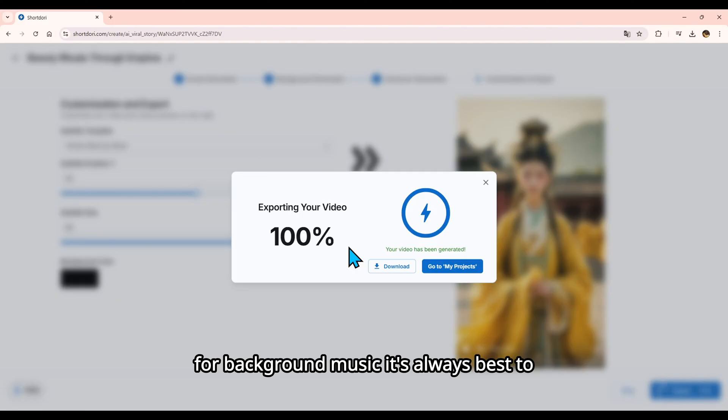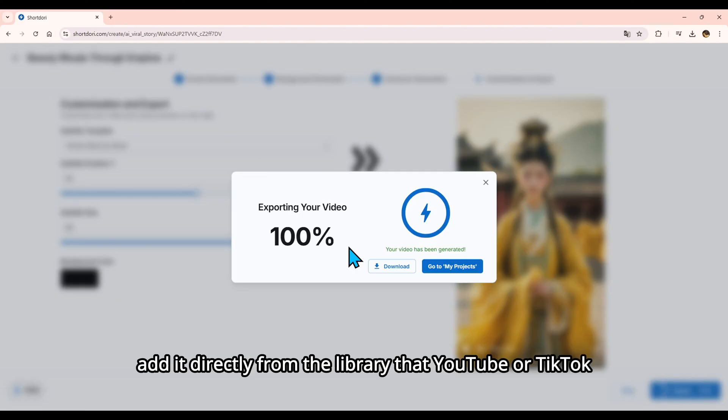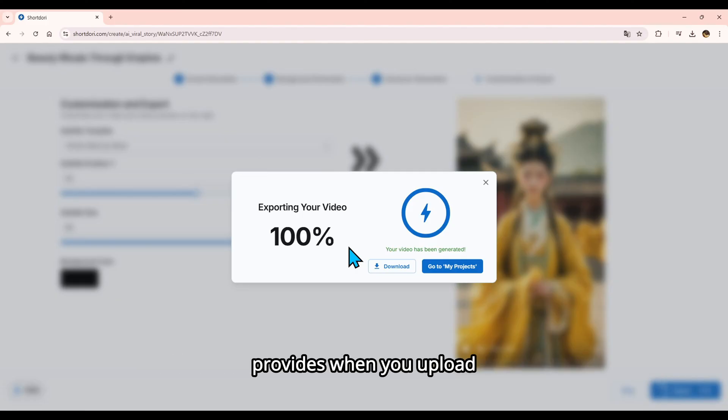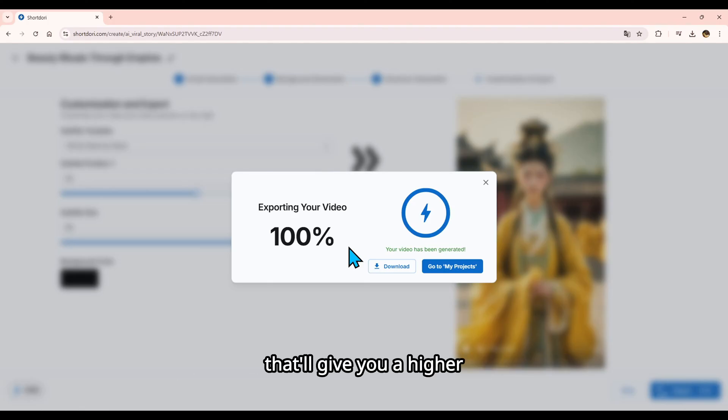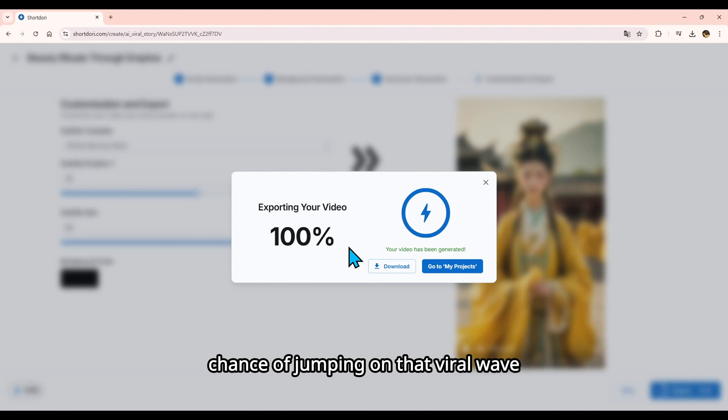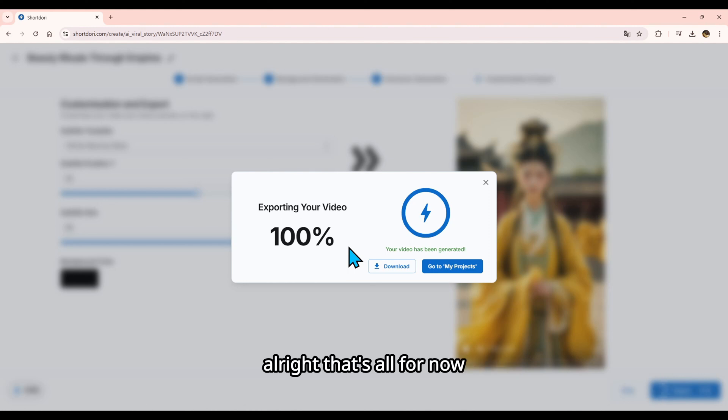For background music, it's always best to add it directly from the library that YouTube or TikTok provides when you upload. Especially if you can pick songs that are already going viral. That'll give you a higher chance of jumping on that viral wave. Alright, that's all for now. Thanks for watching.